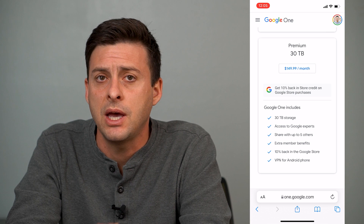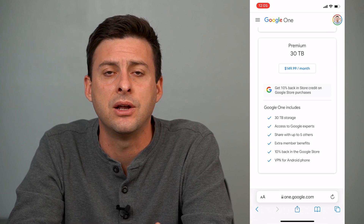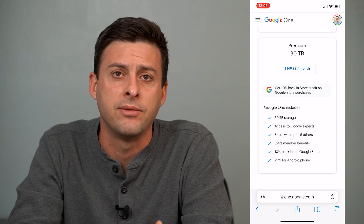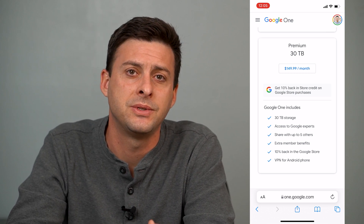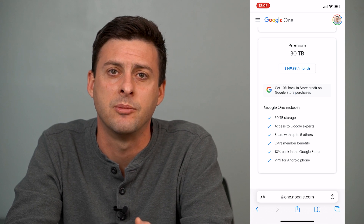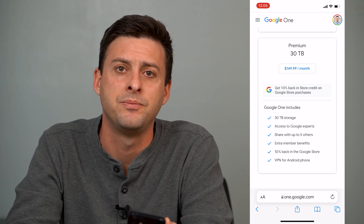So that's how you get practically unlimited data on your Google Drive. Hope this helps. Let us know if you have any questions in the comments below, and make sure to subscribe. Thanks.